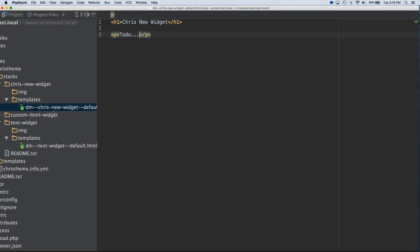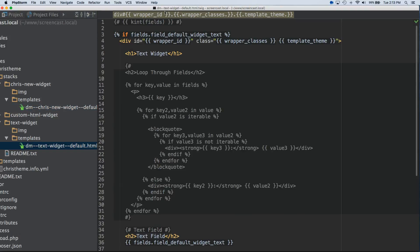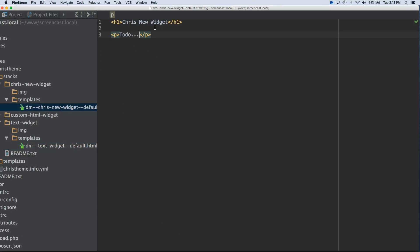So, at this point, we're hitting our template file. We've created a new basic widget. But our template isn't outputting any of the data we have available in the widget. So, I'm going to reference the default template file that's included. So, I've got the default text widget template file. At the top here, we've got a twig comment that has this kint fields code. I'm going to copy that and I'm going to paste it here.